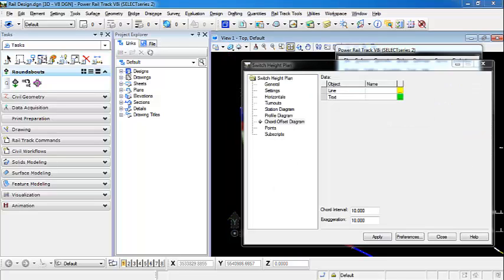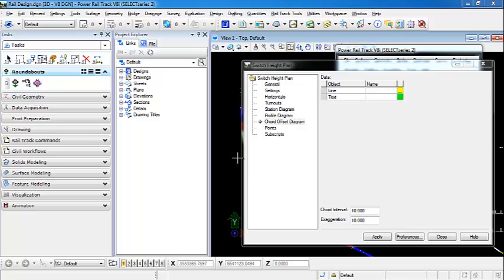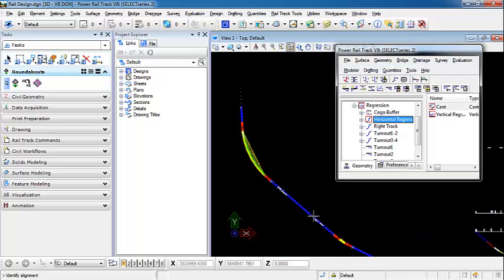Now I'm going to do the same thing, but this time I want to set an exaggeration of 10 just to show that as we set the exaggeration larger, we can get a larger skew on our curve offset diagram. So I'm going to select Apply.